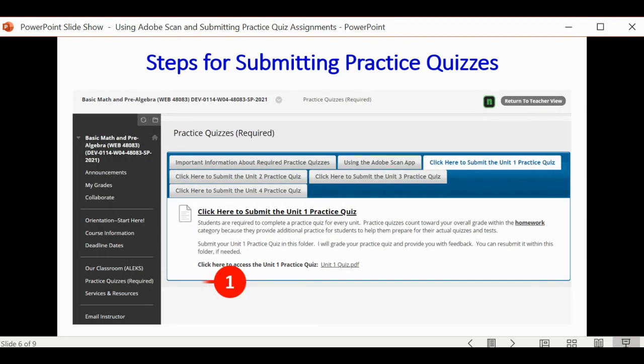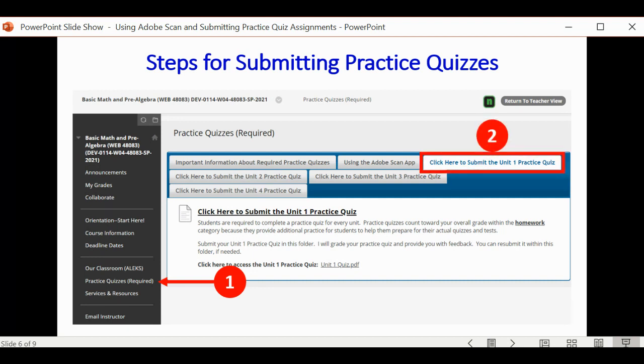Let's walk through the process. On Blackboard, you will see a Practice Quizzes menu item on the left-hand side. It will bring you a list of tabs to click on. You can click on the appropriate folder or tab to where you need to submit it. Then, click on the link.